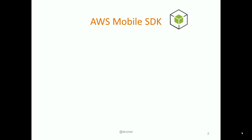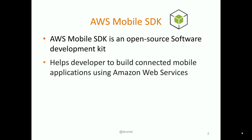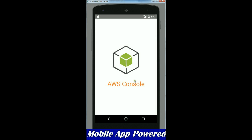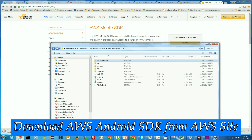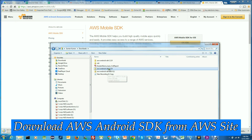What is AWS Mobile SDK? AWS Mobile SDK is an open source software development kit under Apache software license. It helps developers to build connected mobile applications around Amazon Web Services, and this SDK could be downloaded from Amazon Web Services website,